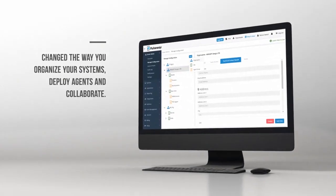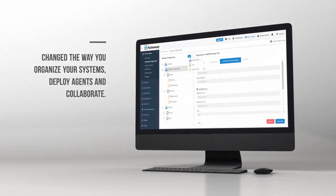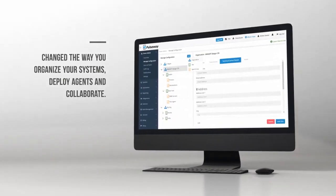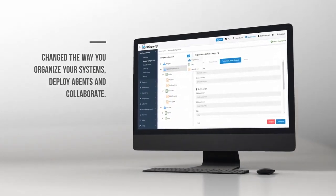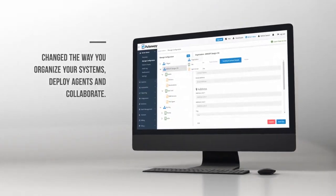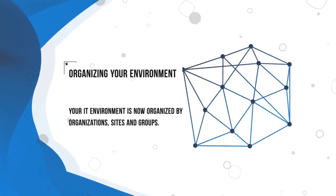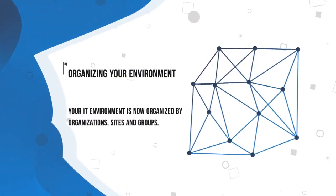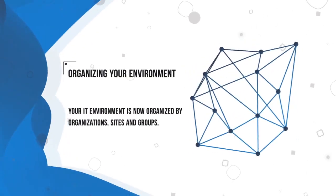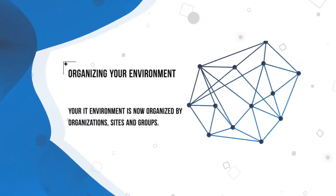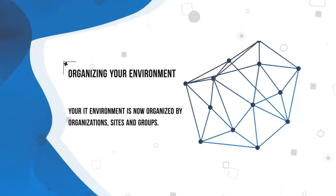We've changed the way you organize, deploy agents, and collaborate with your team. The structure is now broken down into organizations, sites, and groups.